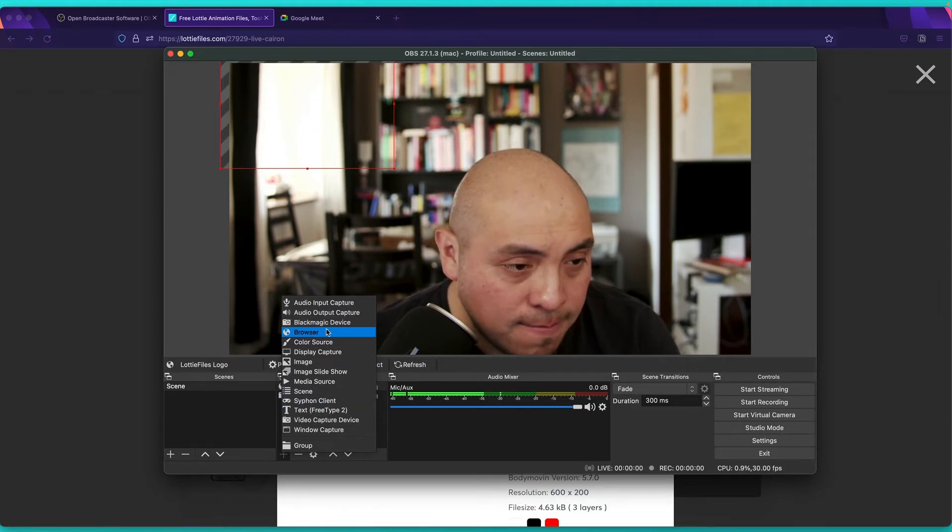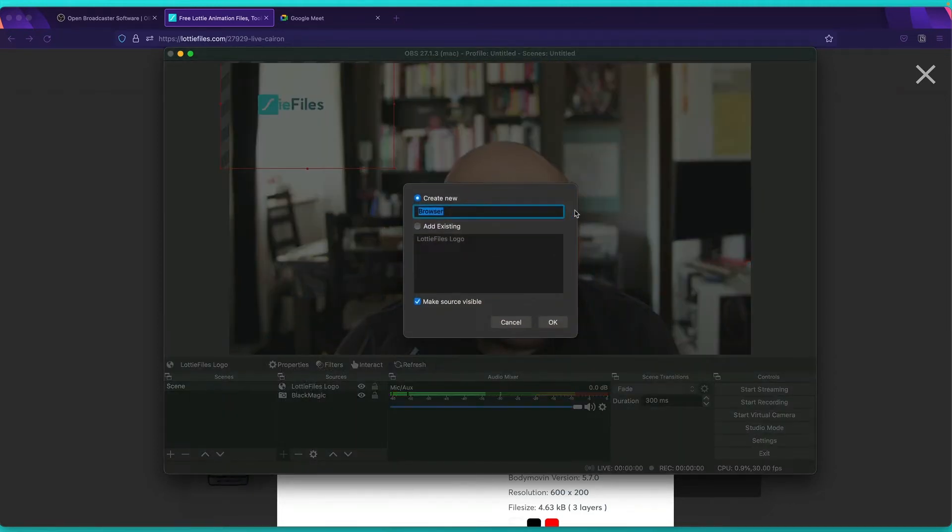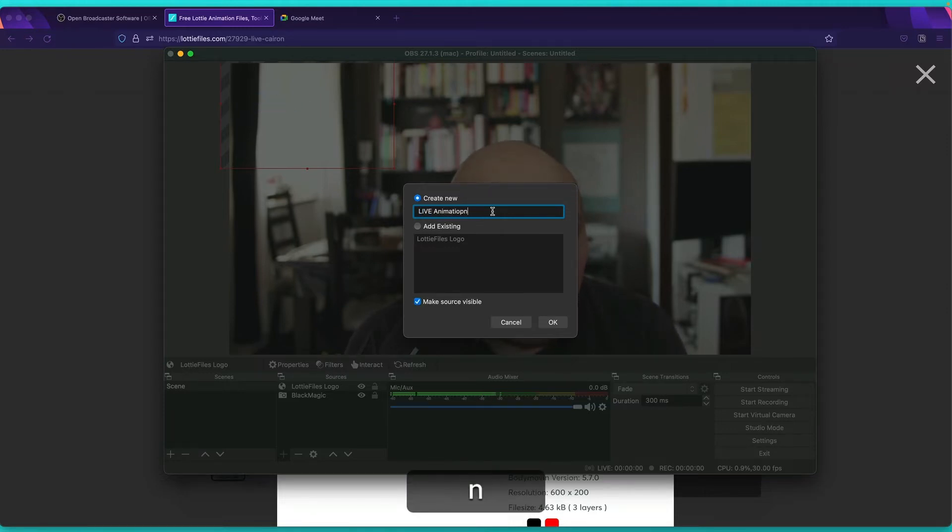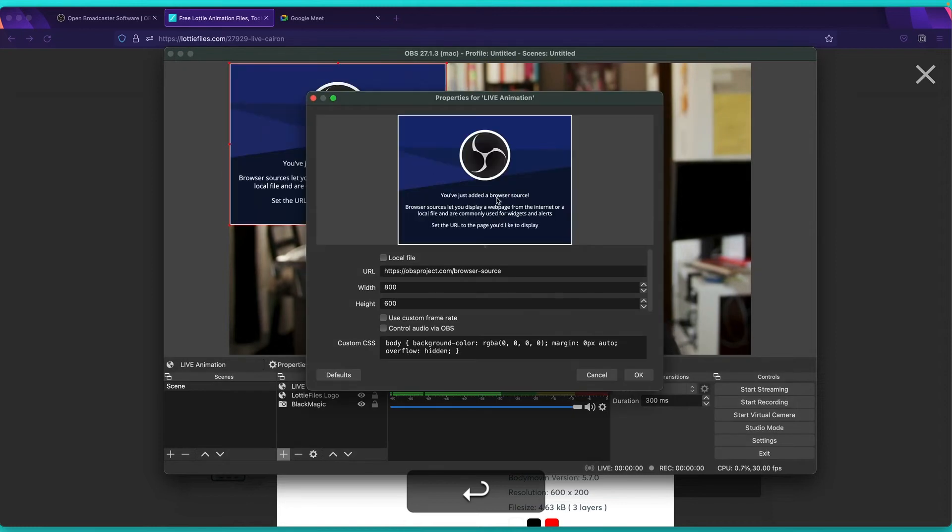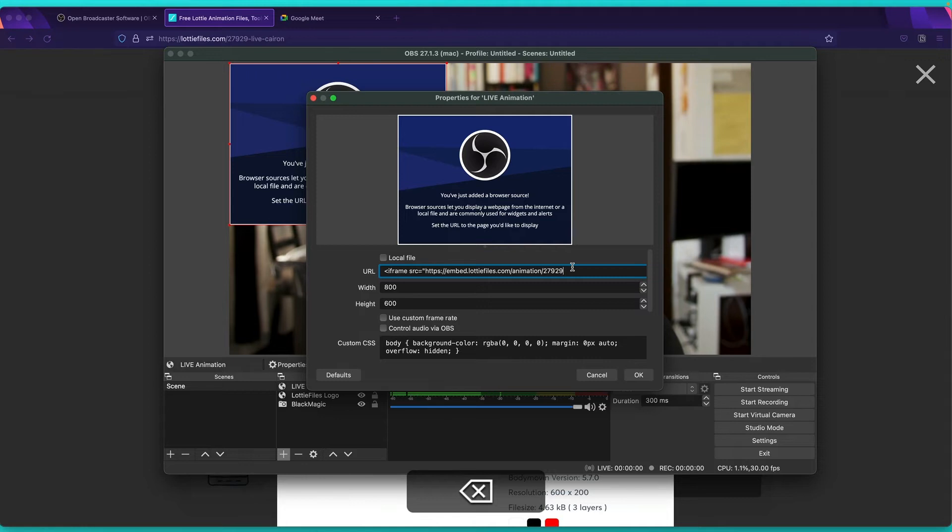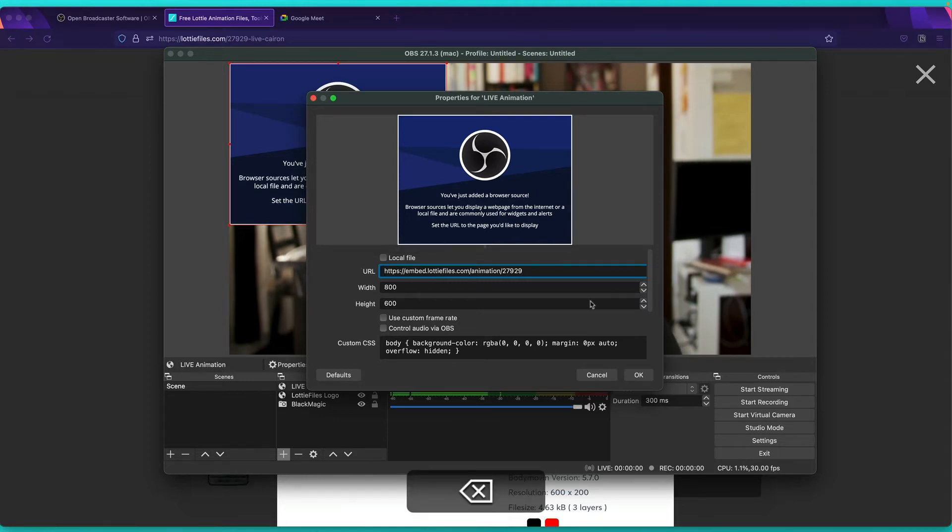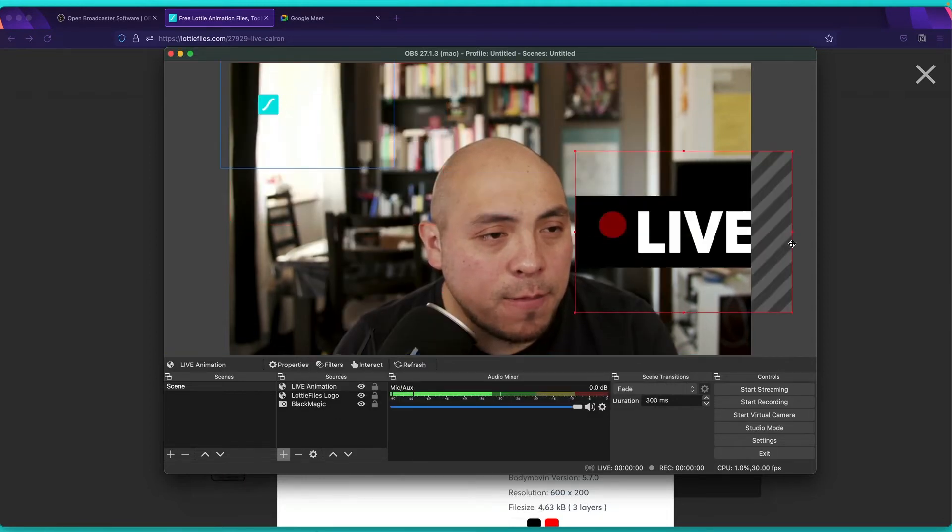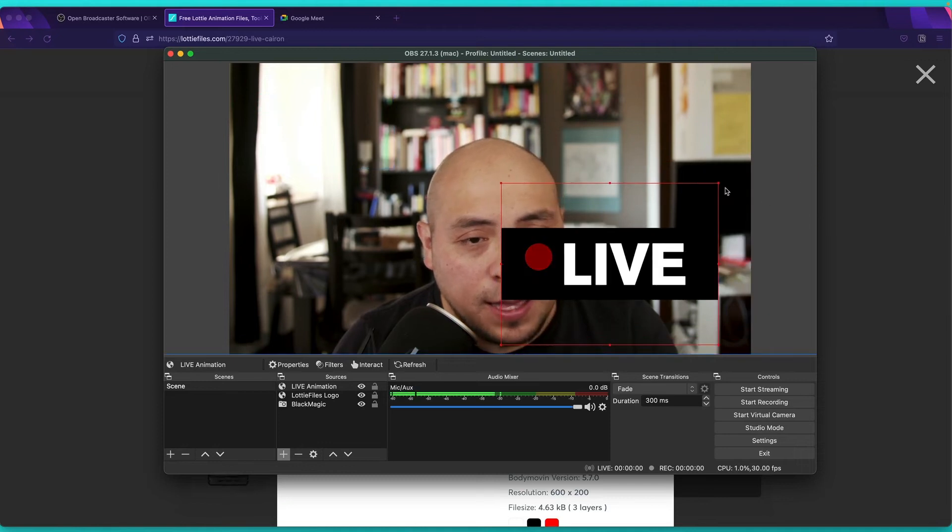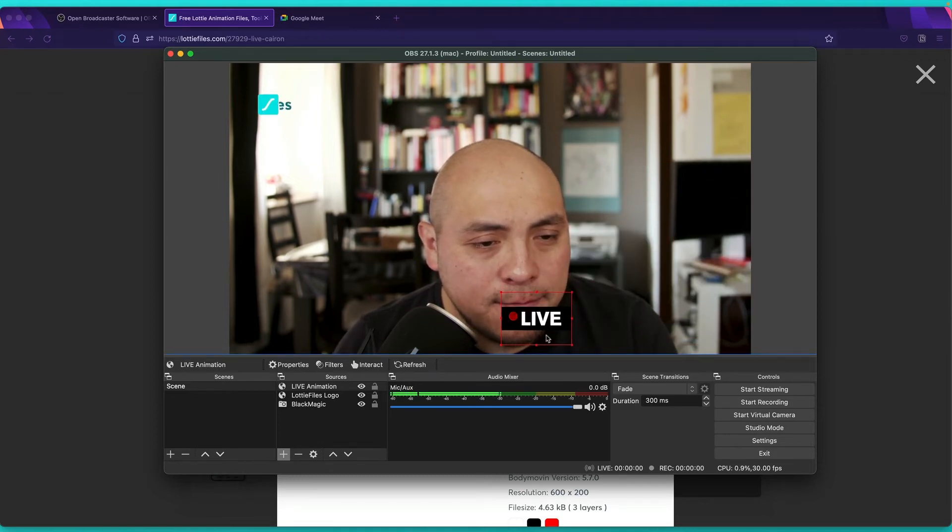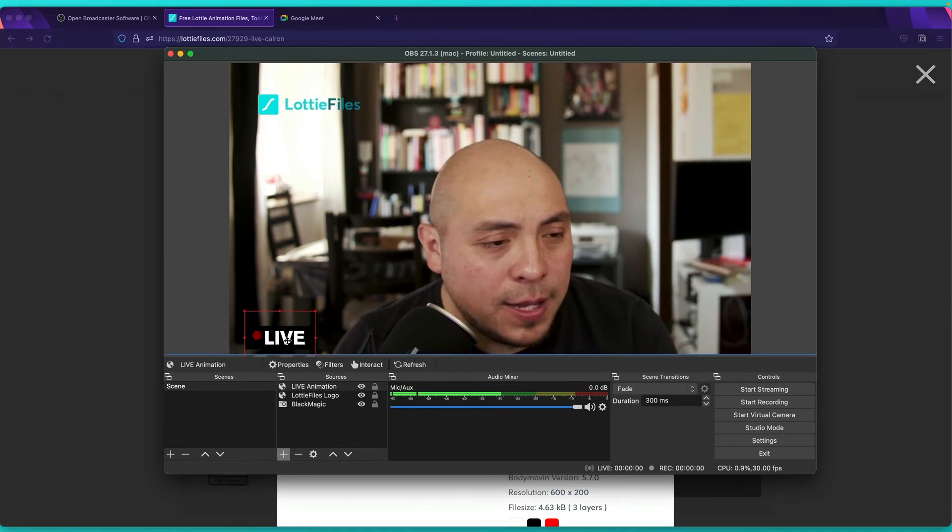And over here, I'll put like live animation. Okay. And then I will add my iframe and I will delete this part of the code. Okay. Boom. And then I can place it over here. Play a little bit.